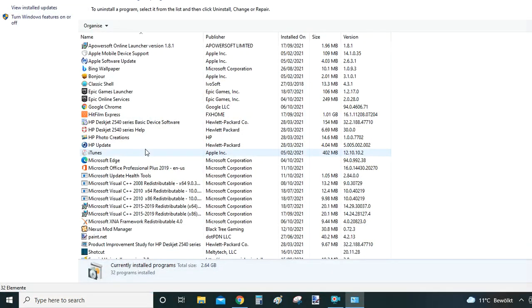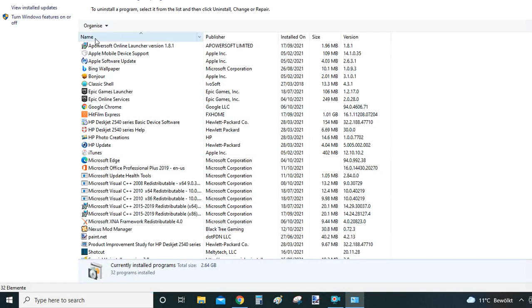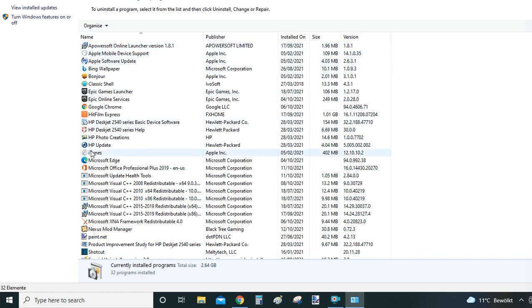Windows will now bring you to Programs and Features part of the settings, where you can uninstall any program, not just Nexus Mod Manager.